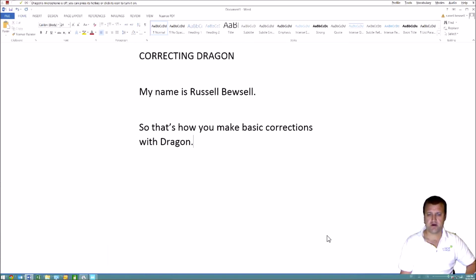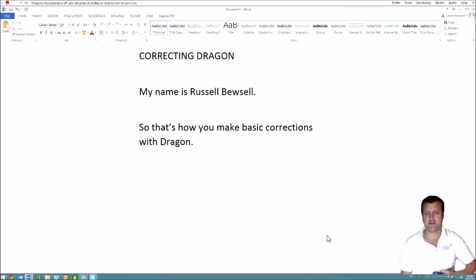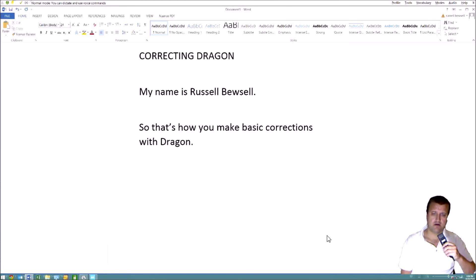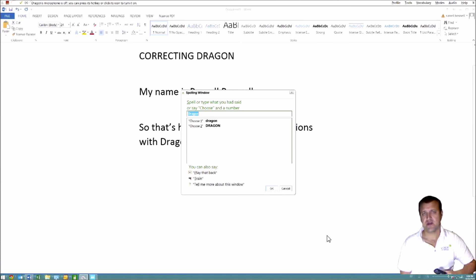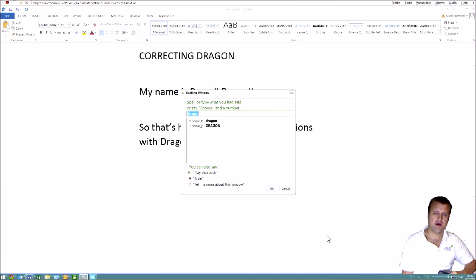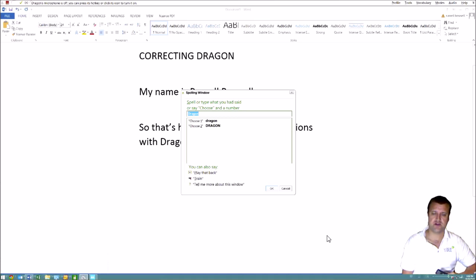So to go over it again, you simply say correct and then the words that are wrong. If it's a long word, you can just say correct Dragon to. So in that instance, there were two instances of the word Dragon on the document, so it asked me which one and I just said two or choose two.